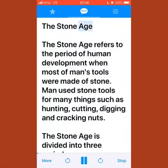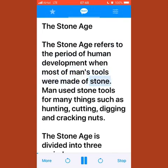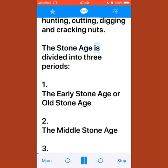The Stone Age refers to the period of human development when most of man's tools were made of stone. Man used stone tools for many things such as hunting, cutting, digging, and cracking nuts.